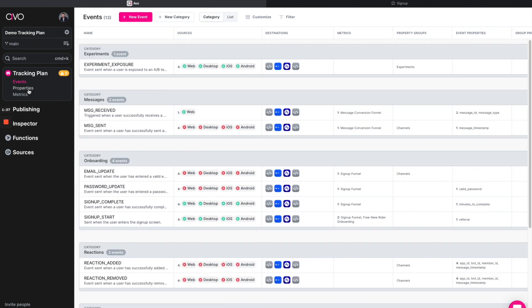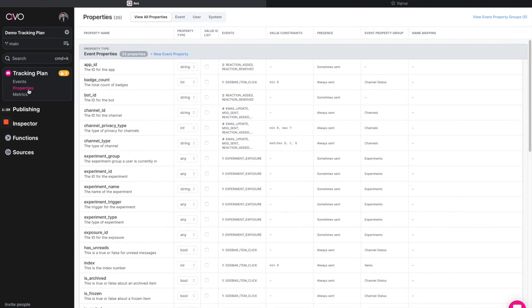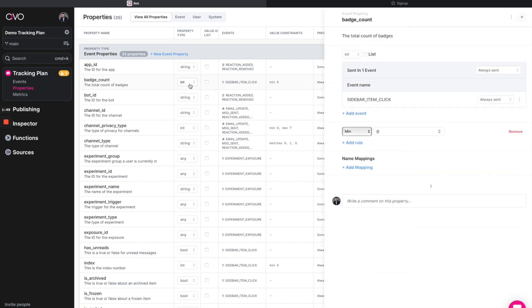Going over to the property library, this is another way for data teams to actually set up the configuration on the backend so that data designers don't necessarily need to know the technical components as well. Here you'll see we've got things like badge count and bot ID. And within here, we're seeing the property type, the events that they're mapped to.